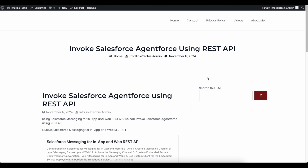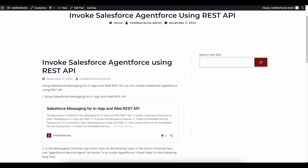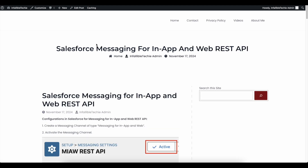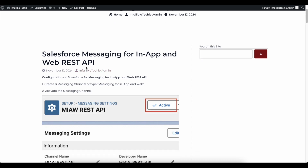Hello everyone. In this video we are going to see how to invoke Salesforce AgentForce using REST API. To do this I am going to make use of Salesforce Messaging for In-App and Web REST APIs. If you are new to this setup, you can go to the blog post linked in the description to set up Salesforce Messaging for In-App and Web for REST APIs.